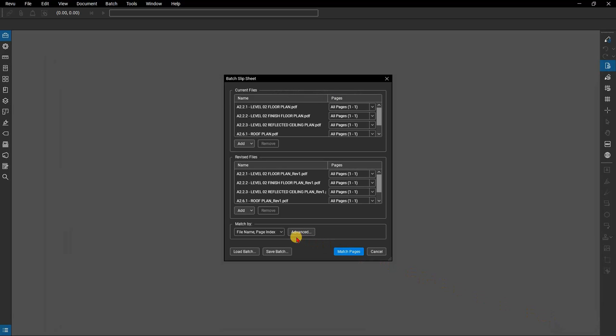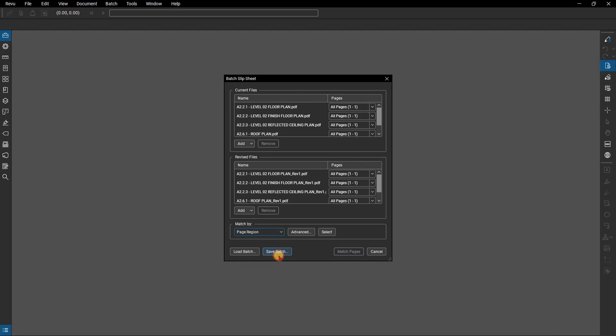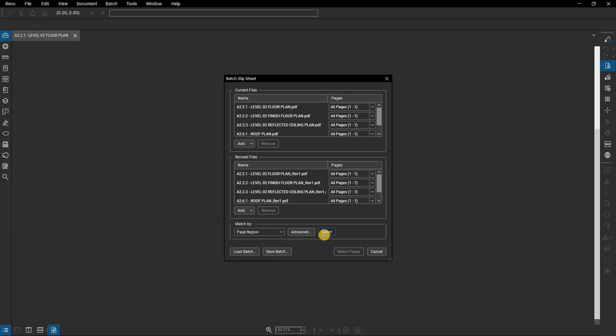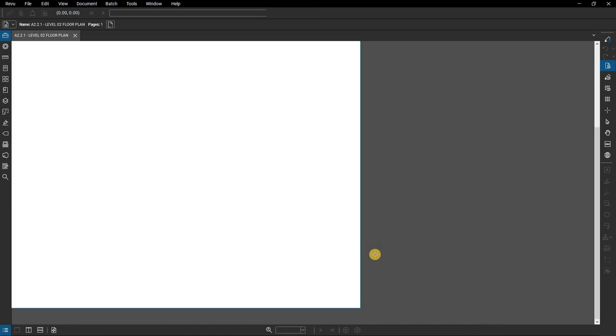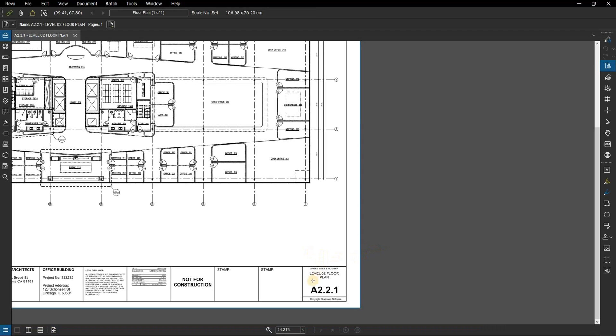Next, you need to tell review what to look for when matching pages. There are several options that might be useful depending on how your documents are set up. You can select page region and select the information you want to match to in the title block of the page for instance.